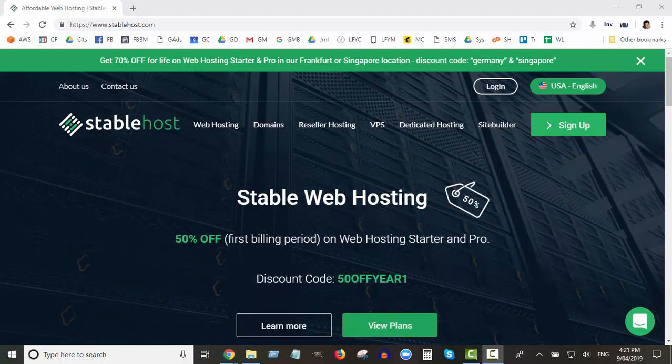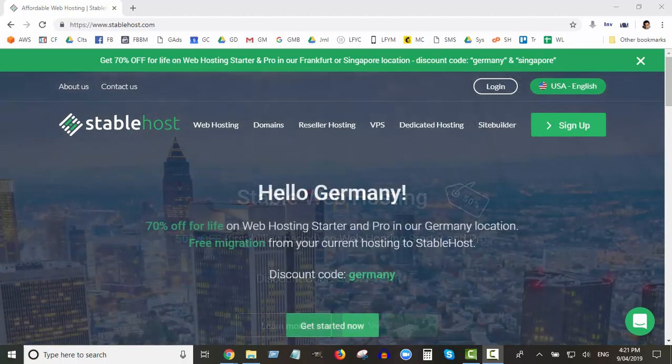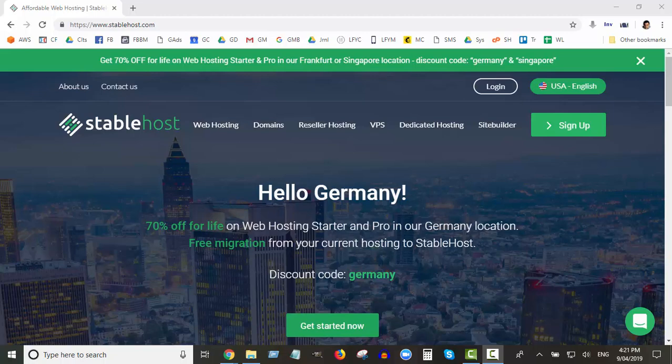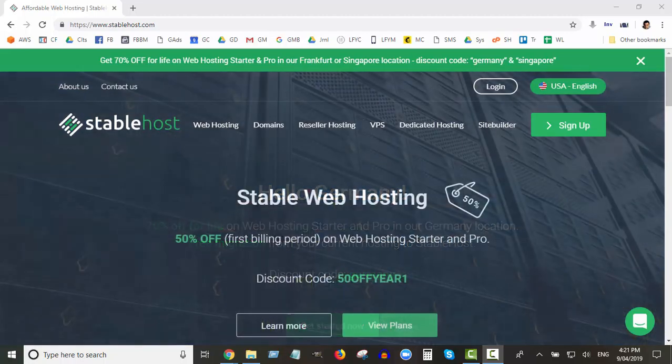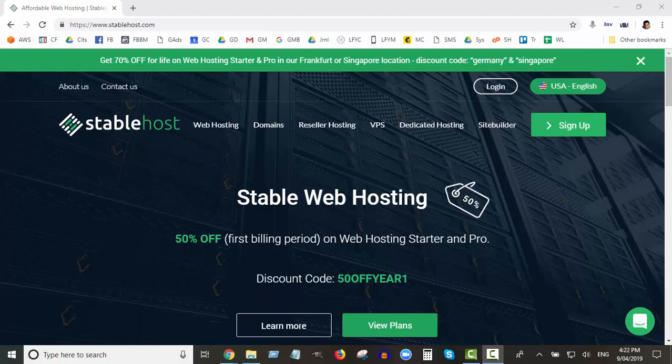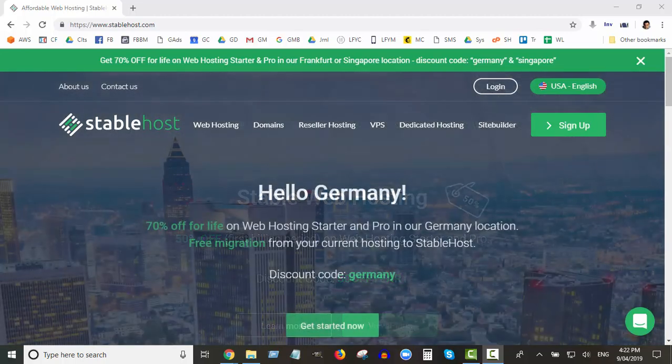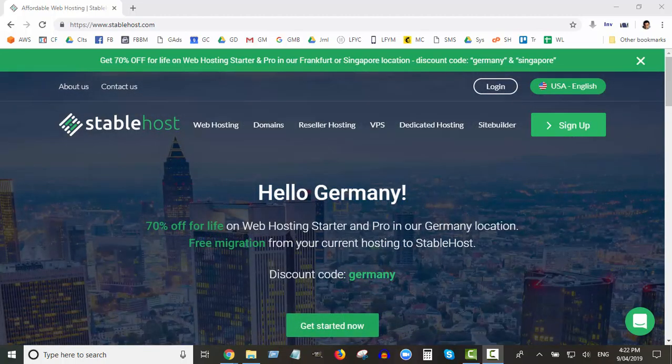Which is what we're going to do right here. Again, I use StableHost myself. I did a lot of research before I chose them because I was with a previous company that was not doing great. They got bought out by someone.